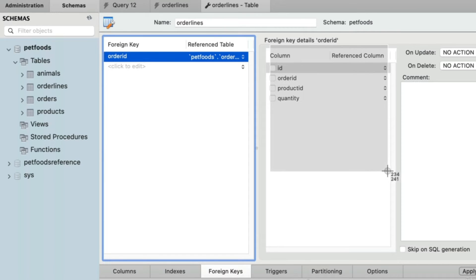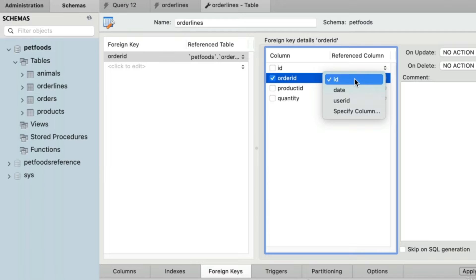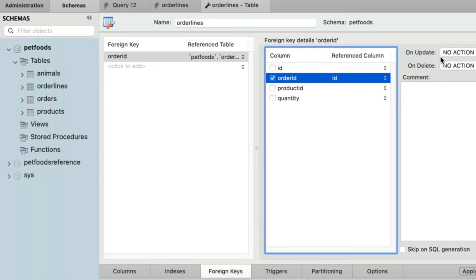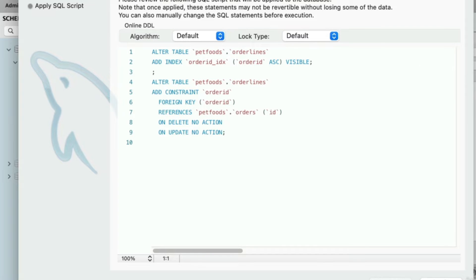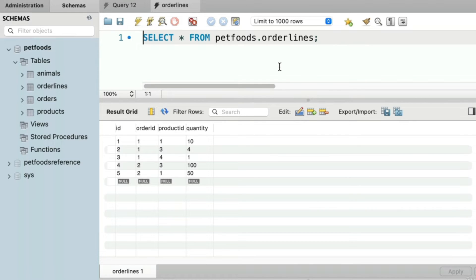Now we need to focus on this area. First we check the column in the current table we're working on — that's the order lines table. The relationship begins with whatever value is in the order ID column, and then we specify the column in the other table — the ID from the orders table. Up here where we see on update and on delete, for now we're going to leave those set to no action. In the bottom right corner, let's click apply. We just created our first foreign key.